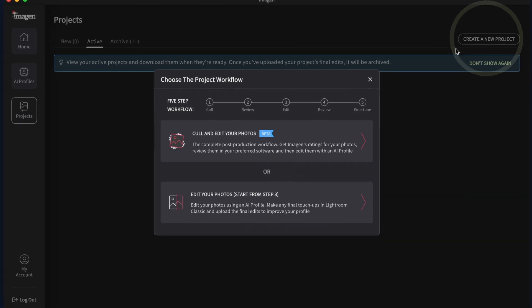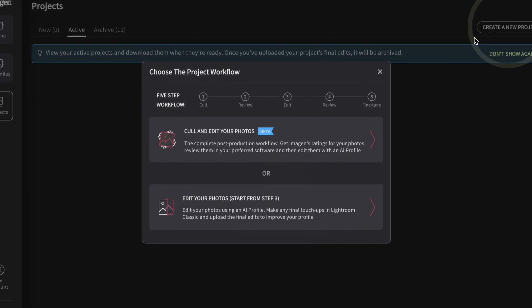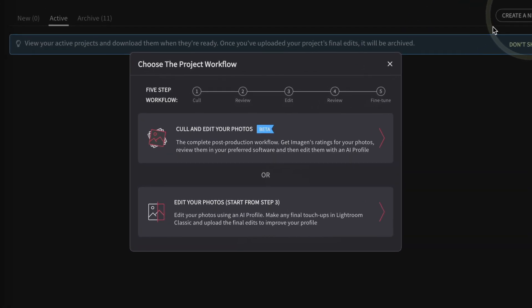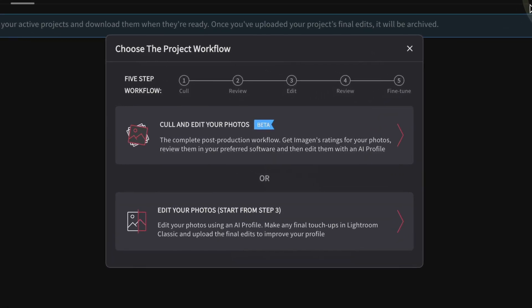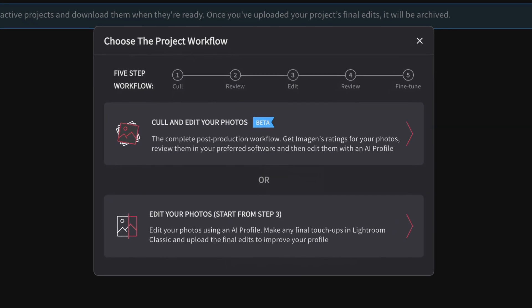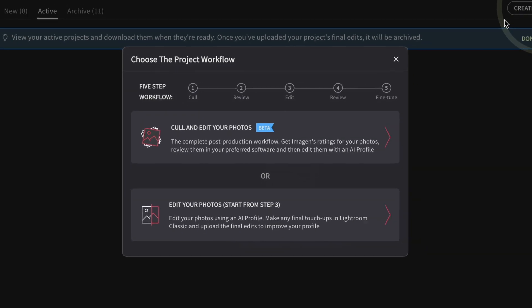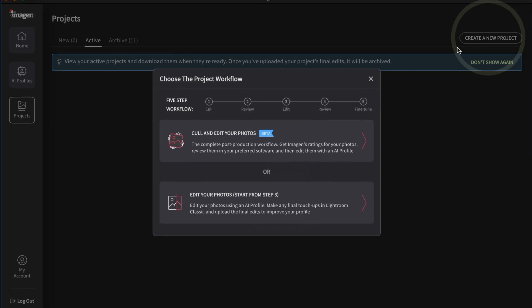Choose your project workflow of culling and editing or jump straight to editing. If you will be culling and editing, please watch our video called Imagine Culling Workflow to understand the culling process.